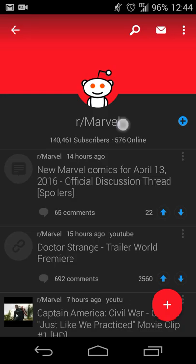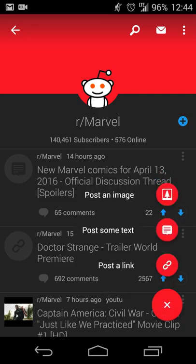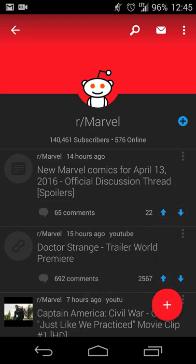Hitting the plus sign at the top right will allow you to subscribe. You can also do pull to refresh if you've been reading for a while and want to see if anything new has come in. Hitting the plus button lets you post images, tags, links, and things like that, so if there's something you want to post to a Reddit community you're a part of, you can do that on the go just as easily.